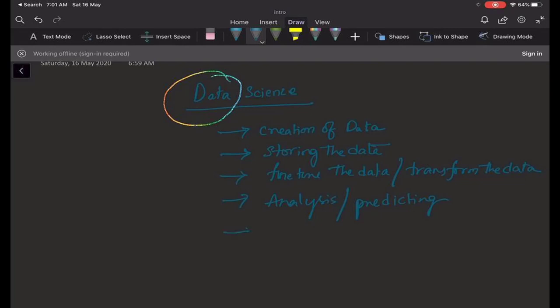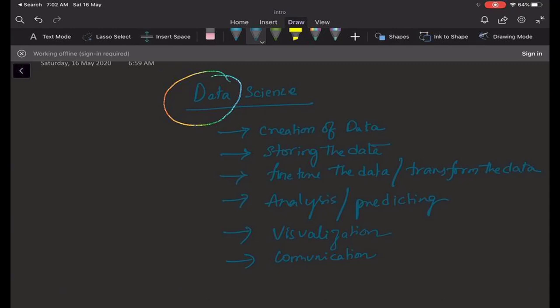Once we have the analysis, we also have something called visualization. And the last thing is nothing but the communication. So what we are trying to deal with here is the journey of particular data that we have created and how exactly we are using it to the endpoint.